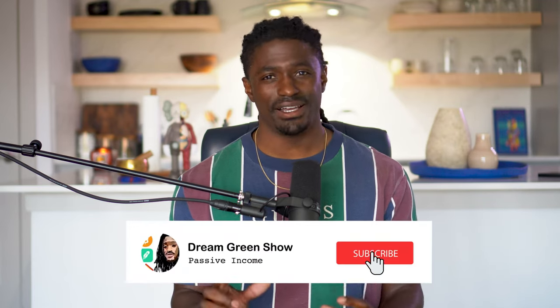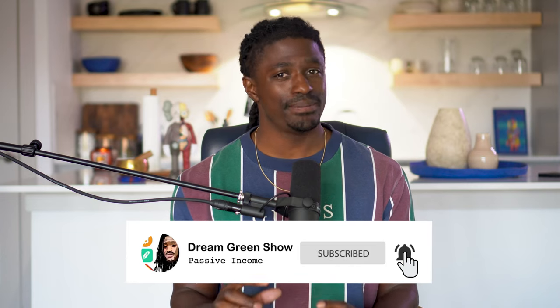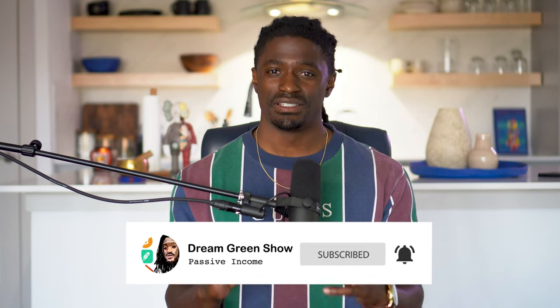So make sure you subscribe to this channel and hit that notification bell because right now YouTube is acting kind of funny with my channel. So hitting that notification bell allows you to see all of my videos and you don't miss out on any great content.